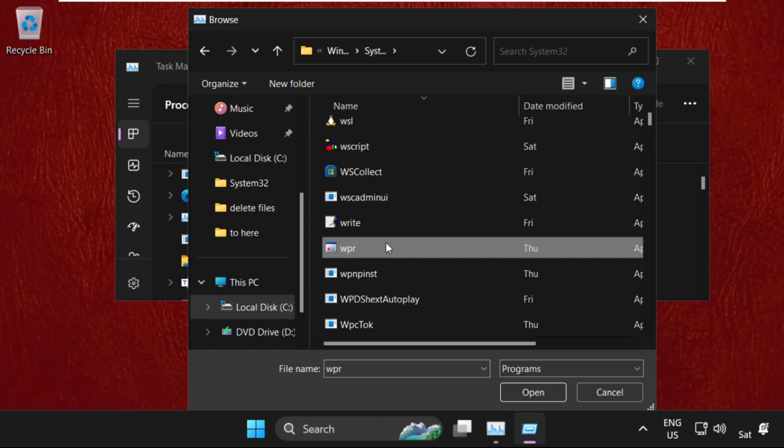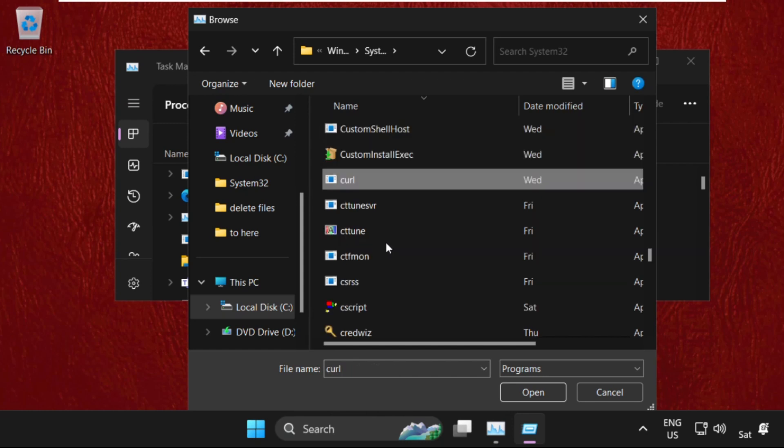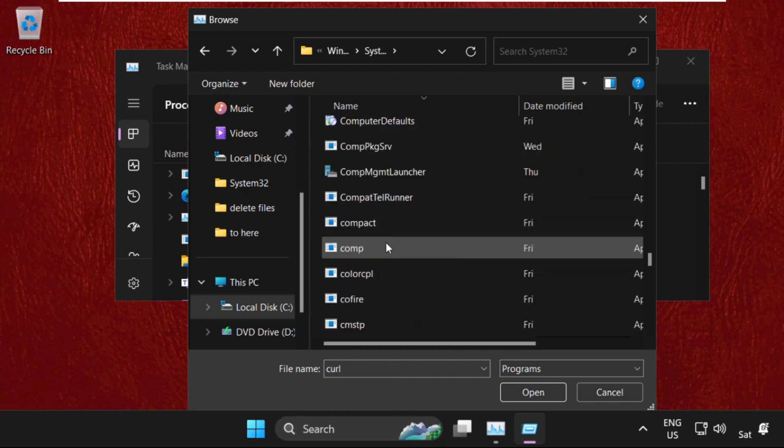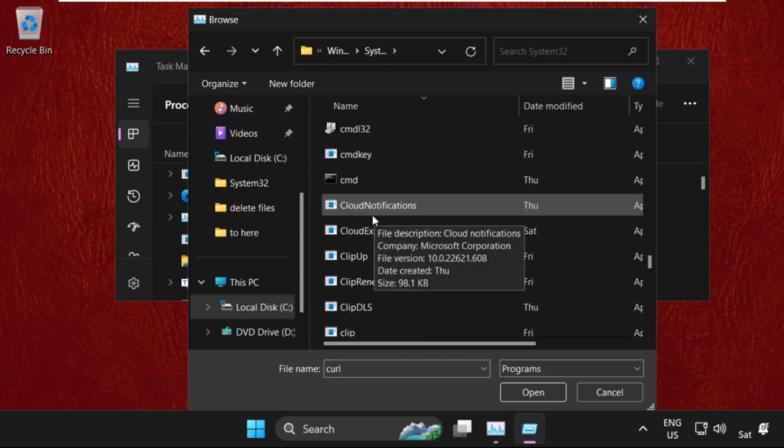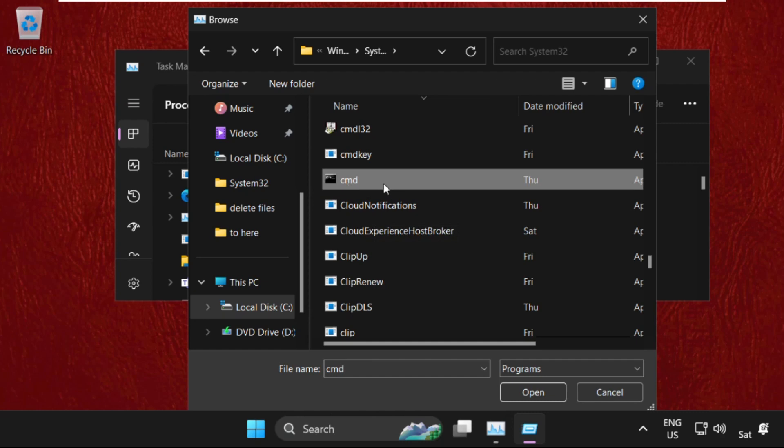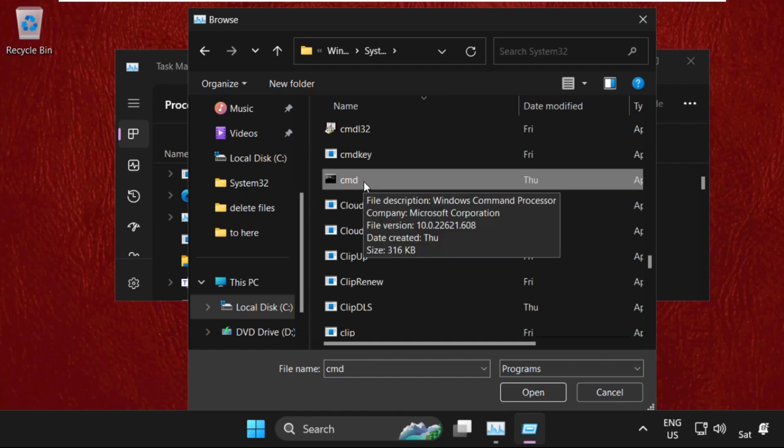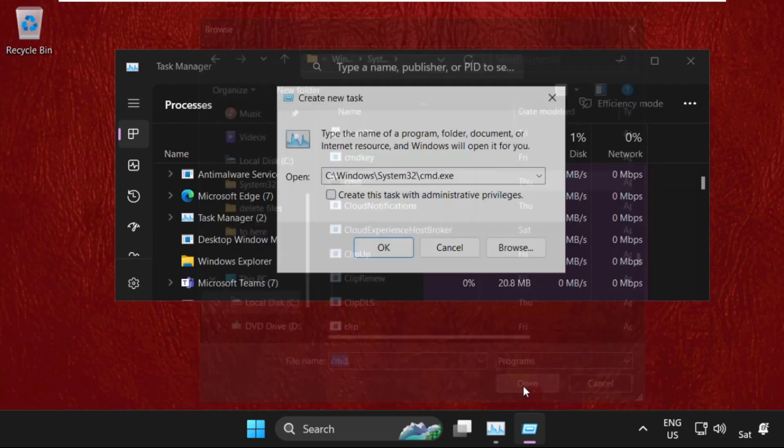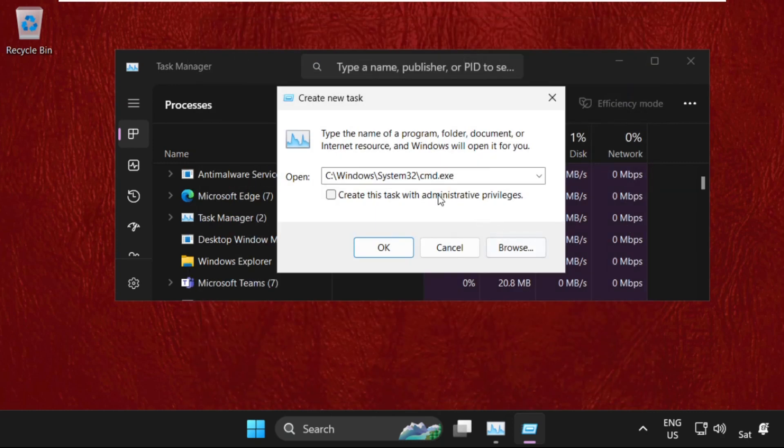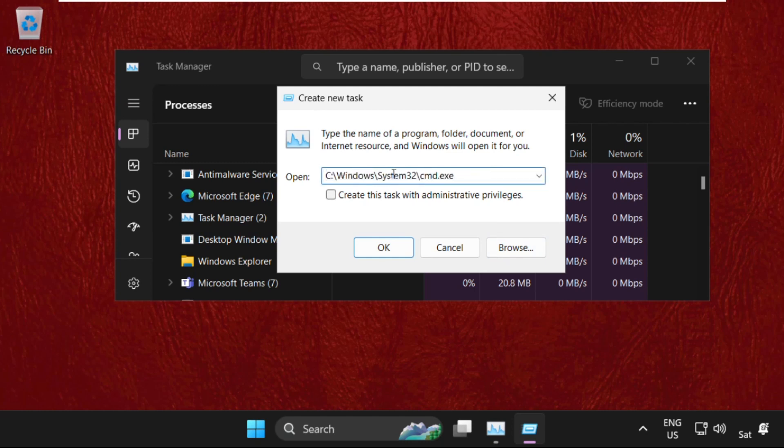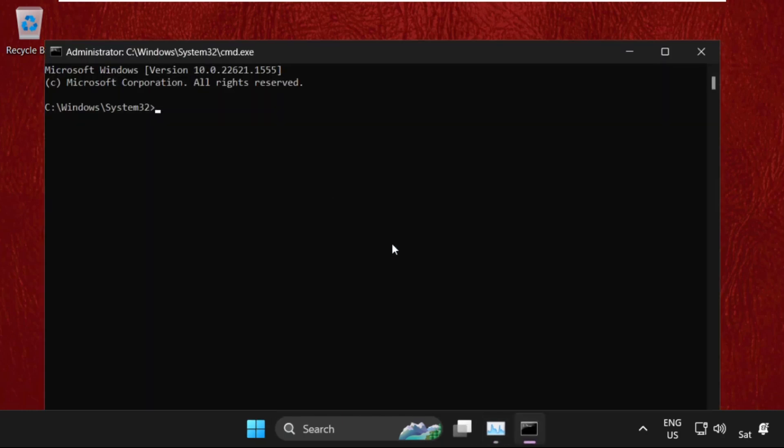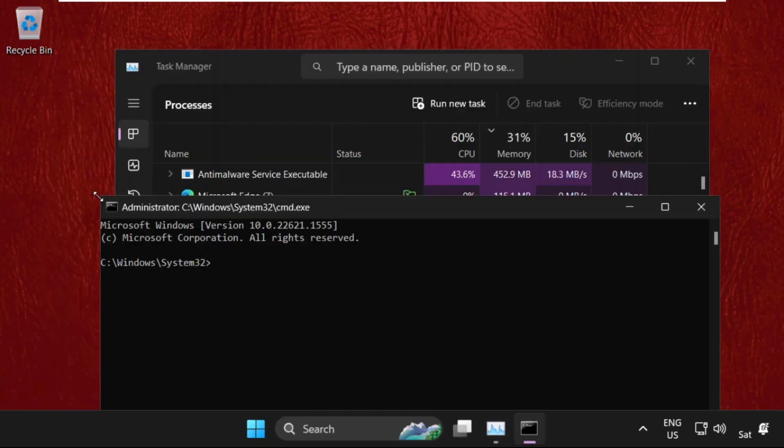Now we need to find the cmd file, cmd.exe. Here it is, just select it and click Open. This will be our main path: C drive, Windows folder, system32, and cmd file. We need to check this option, which will create administrative privileges for this task. Click OK.